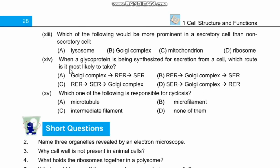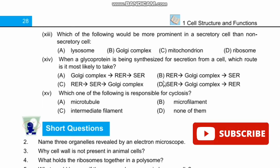Question 14: When a glycoprotein is being synthesized for secretion from a cell, which route is it most likely to take? Right option is C — RER, SER, and Golgi complex.